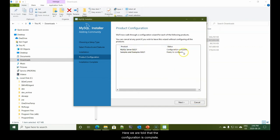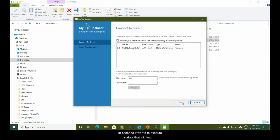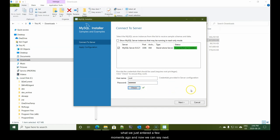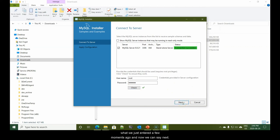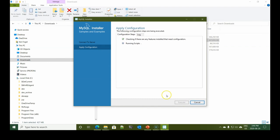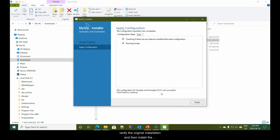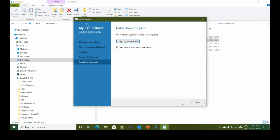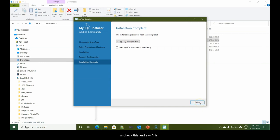Here we're told that the configuration is complete. Now it wants to set up our samples and examples. In essence, it wants to execute scripts that will load the sample databases. Here we need our password. We can say let's check it to make sure we remembered what we just entered. And now we can say next, execute, and the installer will proceed to verify the original installation and then install the necessary databases. All done. Configuration is complete.